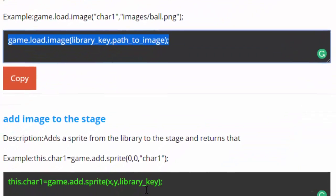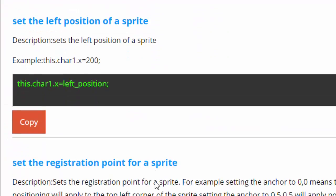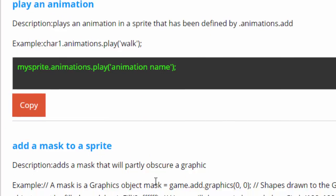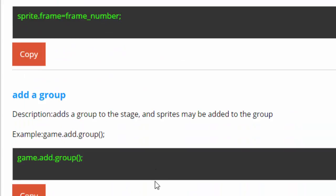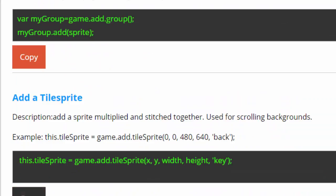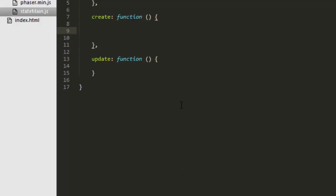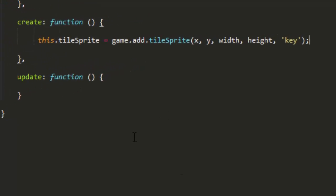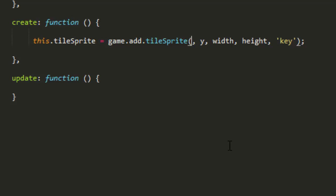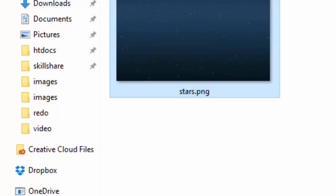Next, go back to the snippets and down towards the bottom. The one that you want is add a tile sprite. Bring that in. And we want it to start in the upper top hand corner. So we'll put the X at 0 and also the Y at 0. And we'll get the size of the image here. We can just set it at that 800 by 600.